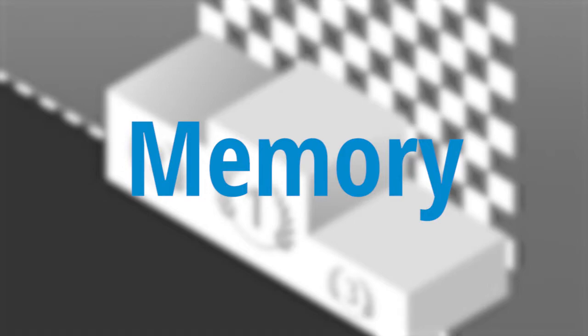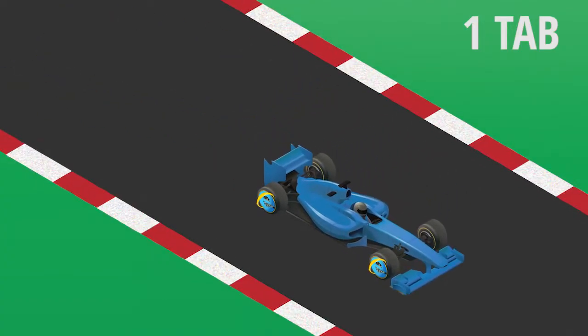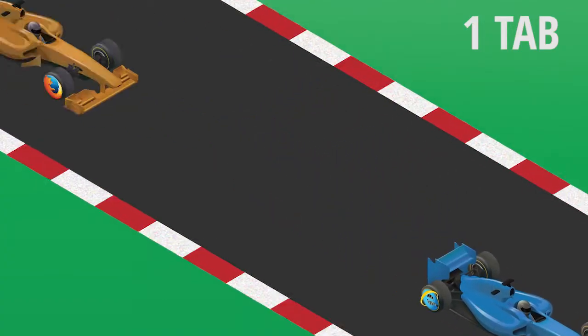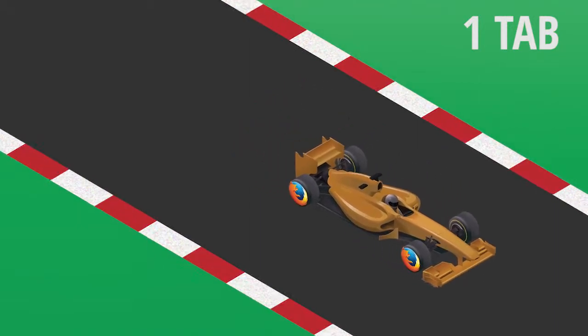Second test, Memory. With one open tab, Internet Explorer consumes the least amount of memory, followed by Firefox.